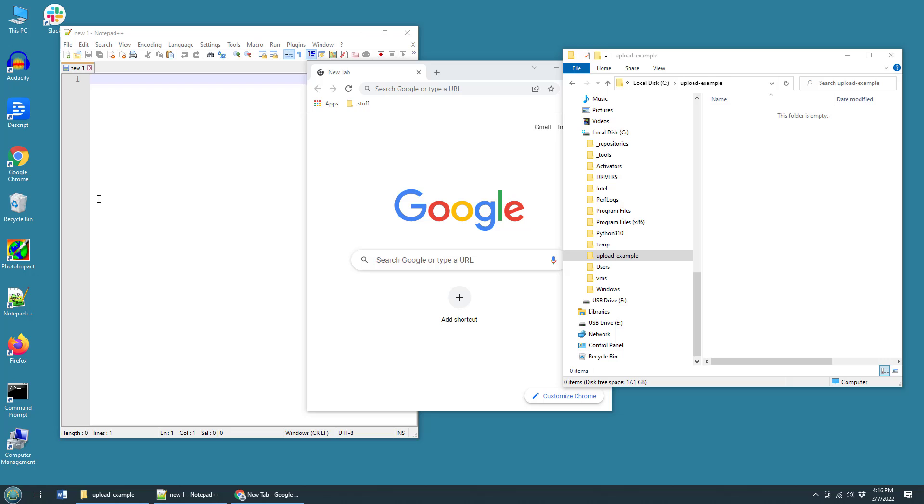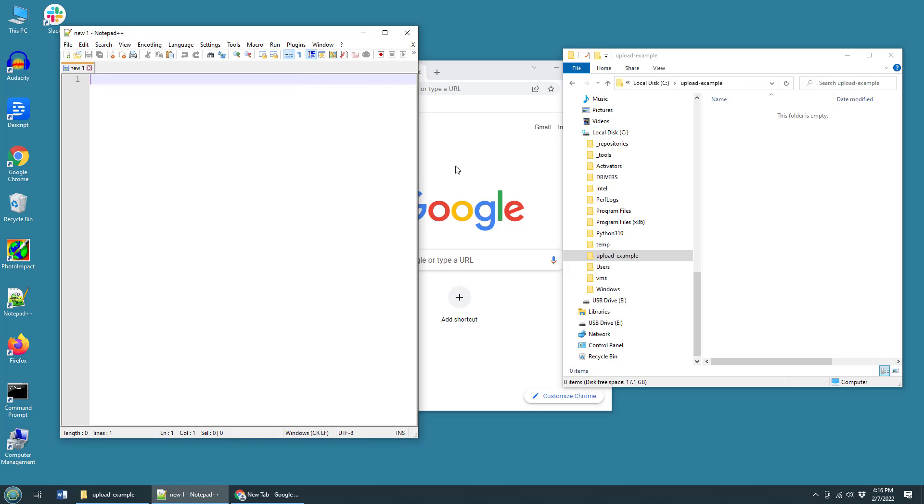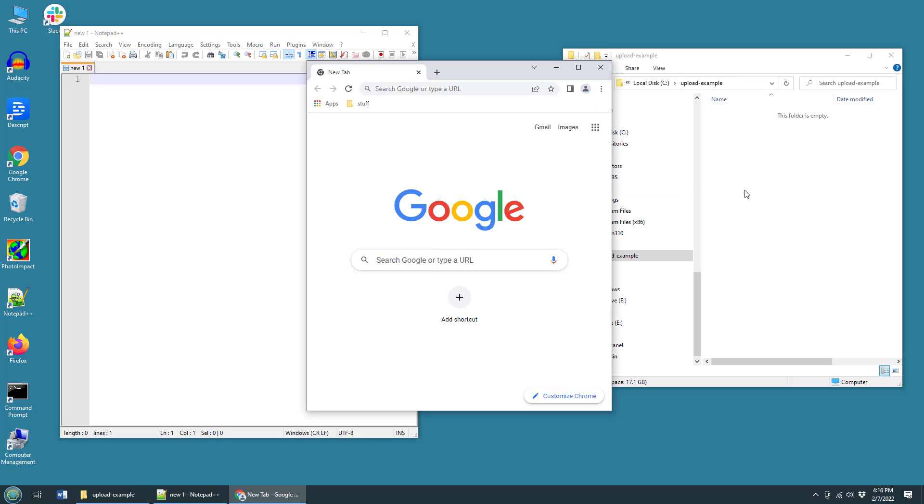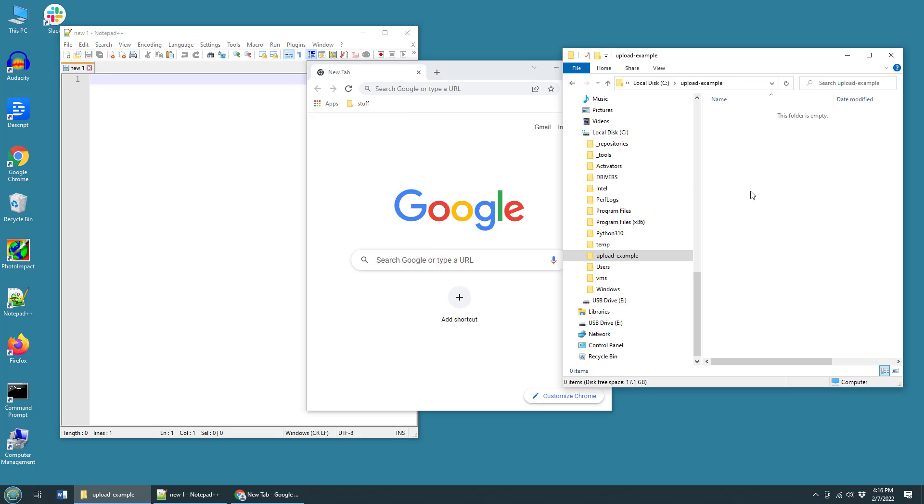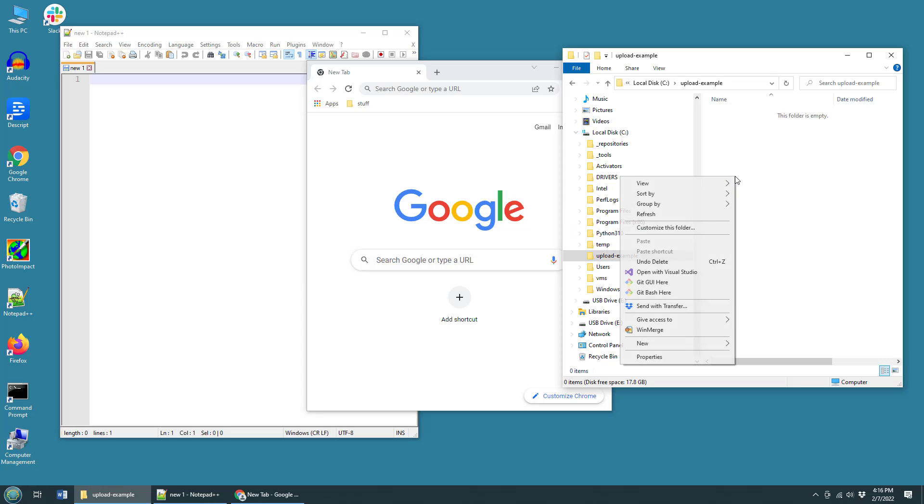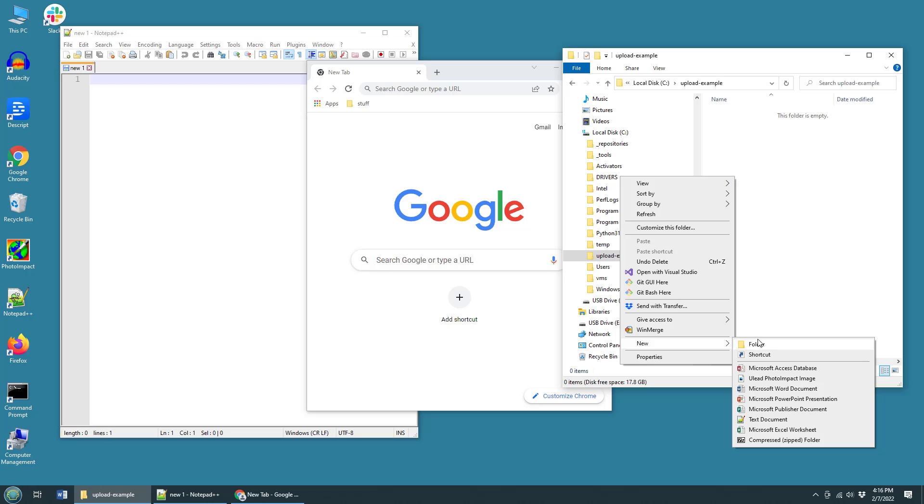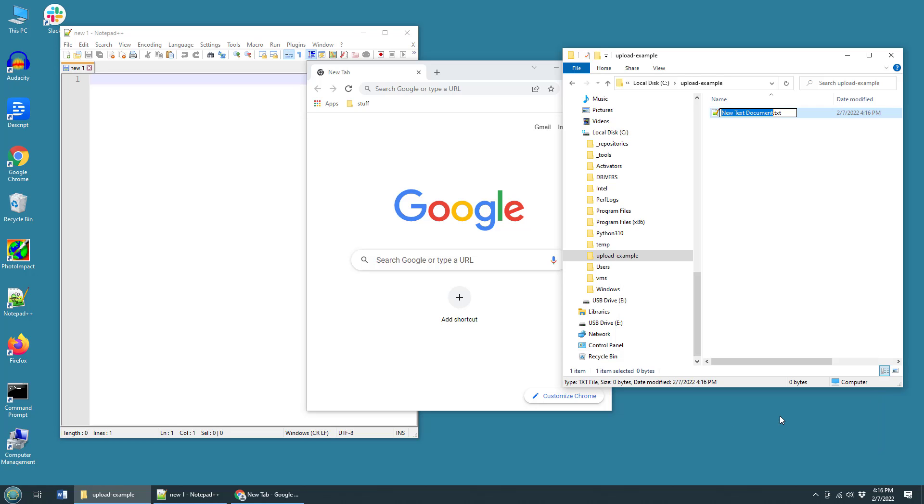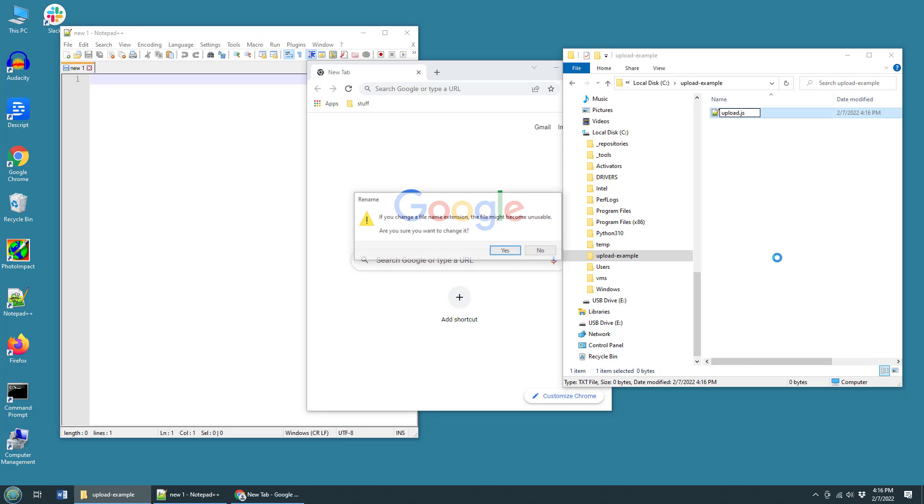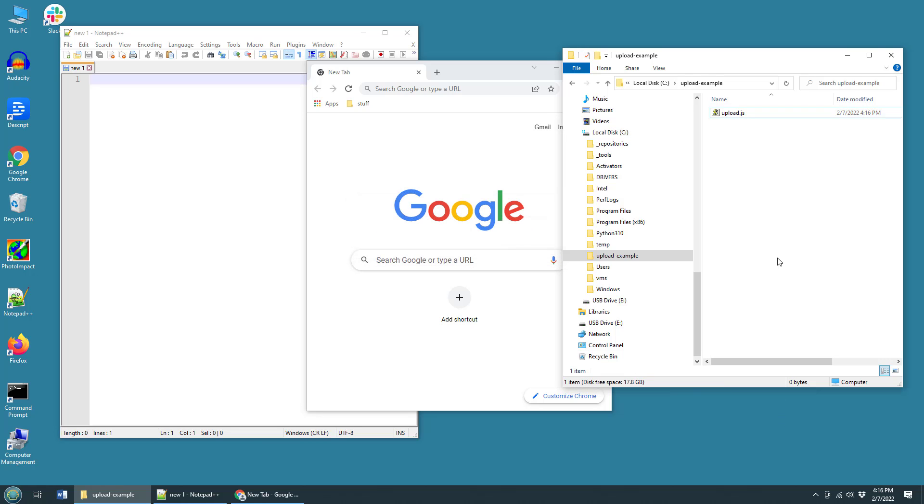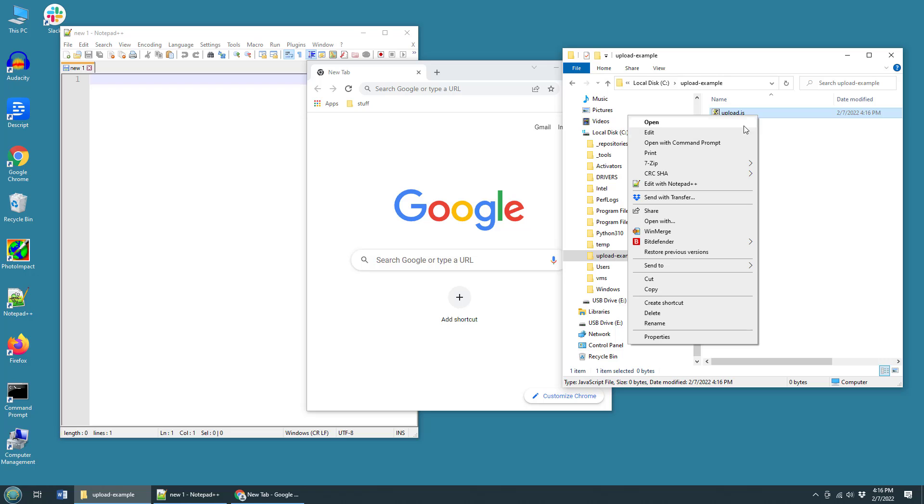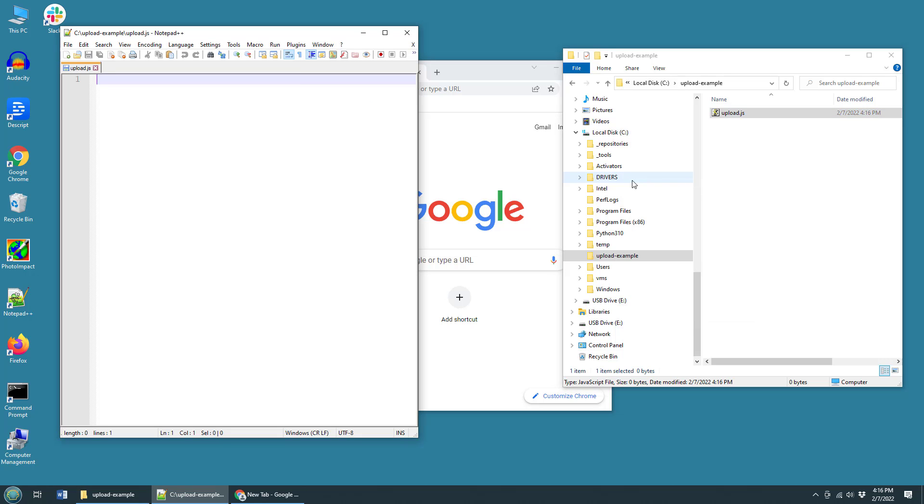Starting off the file upload example, you can see we've got Notepad++, a friendly browser and the file system explorer with a nice folder named upload-example, where I'm going to create a brand new file, my server side JavaScript file named upload.js. And once that's created, I'm going to open that up in Notepad.